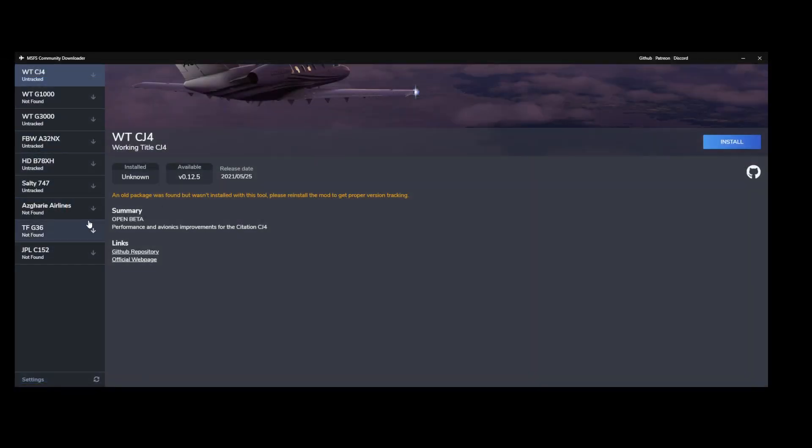In this case you can see it's an open beta. That's referring to the CJ4. So based on what you selected, it will show you which add-on has been installed and if it's up to date, yes or no.